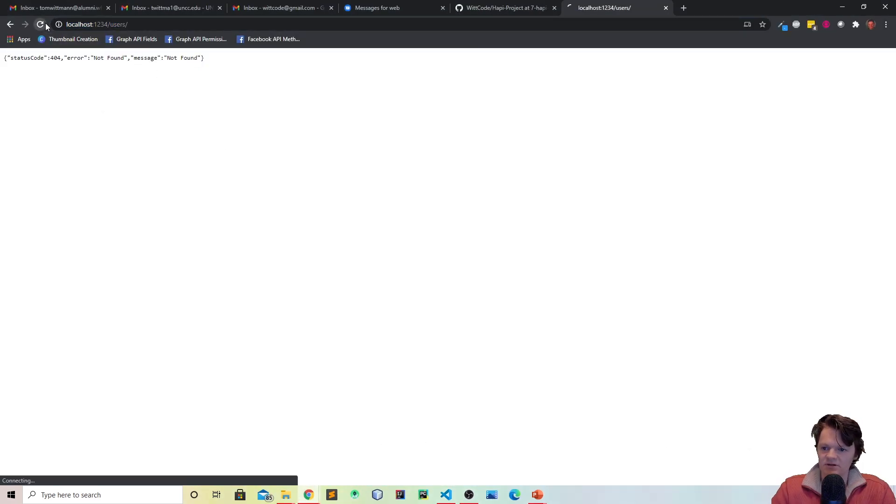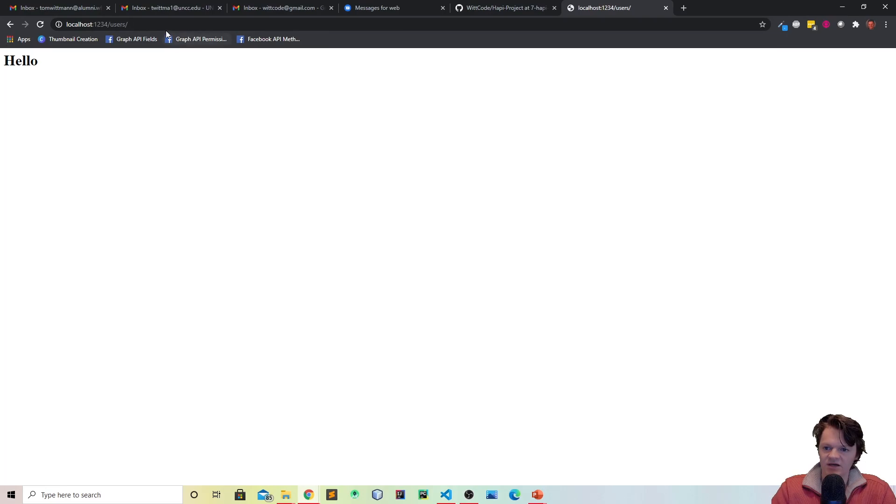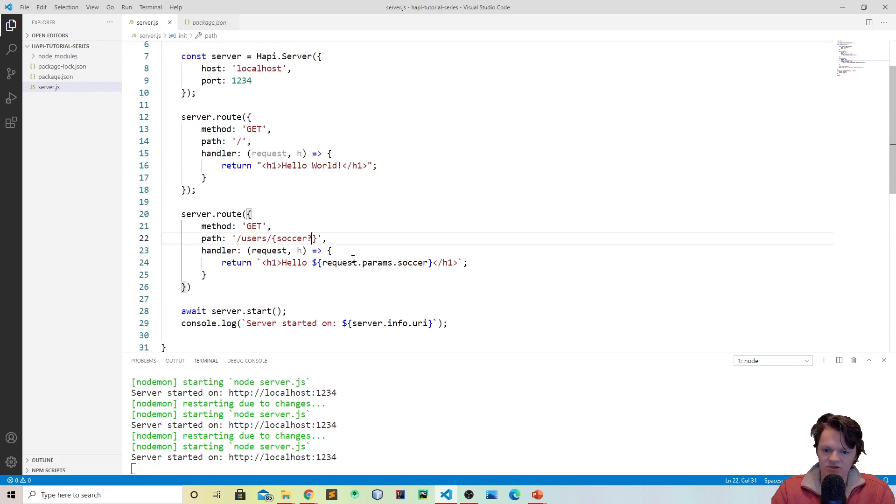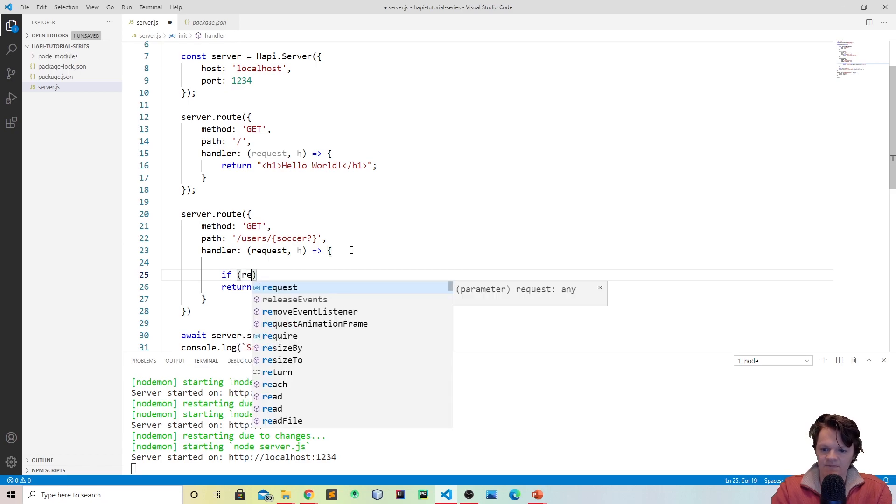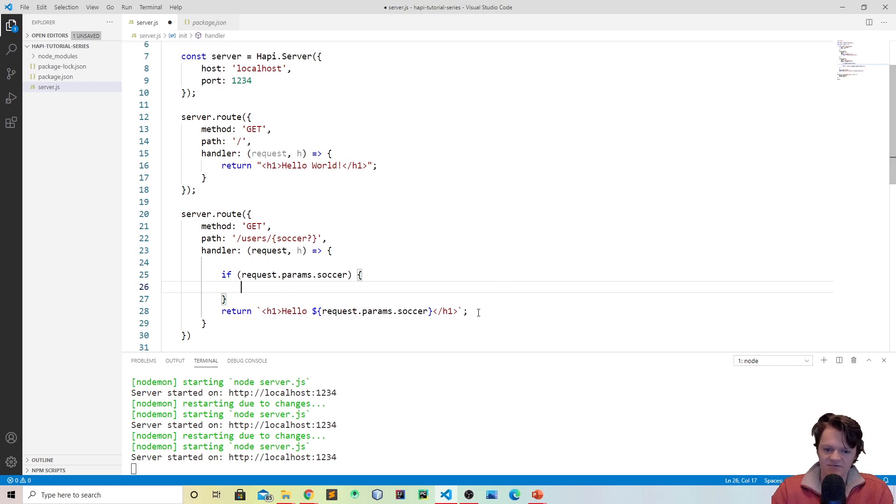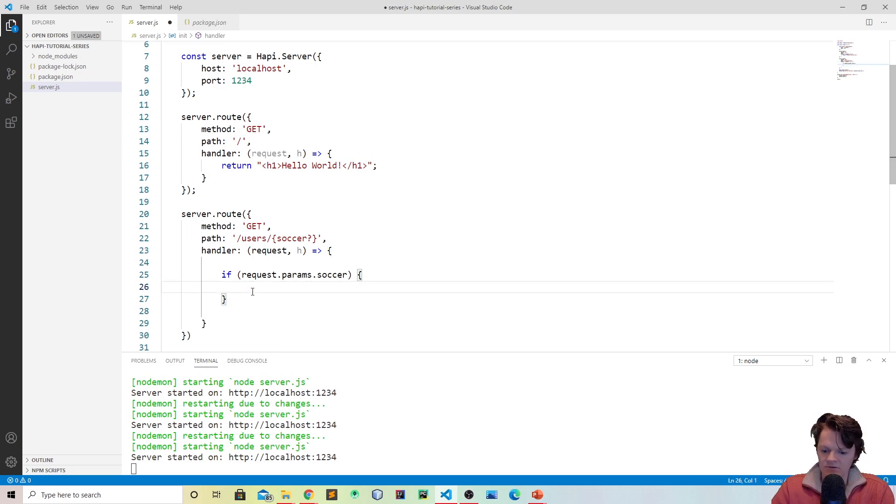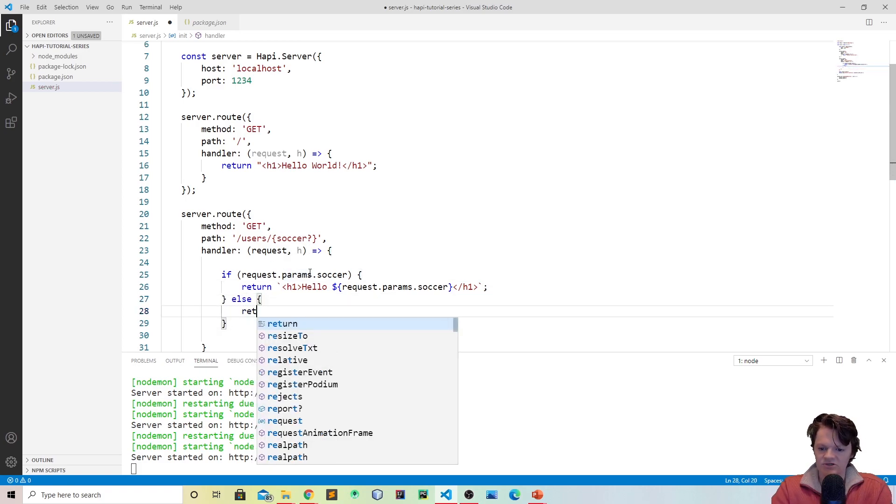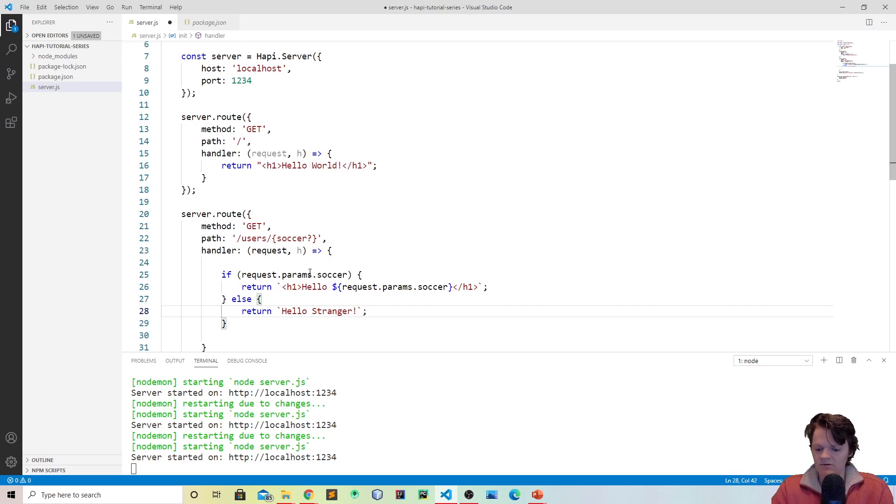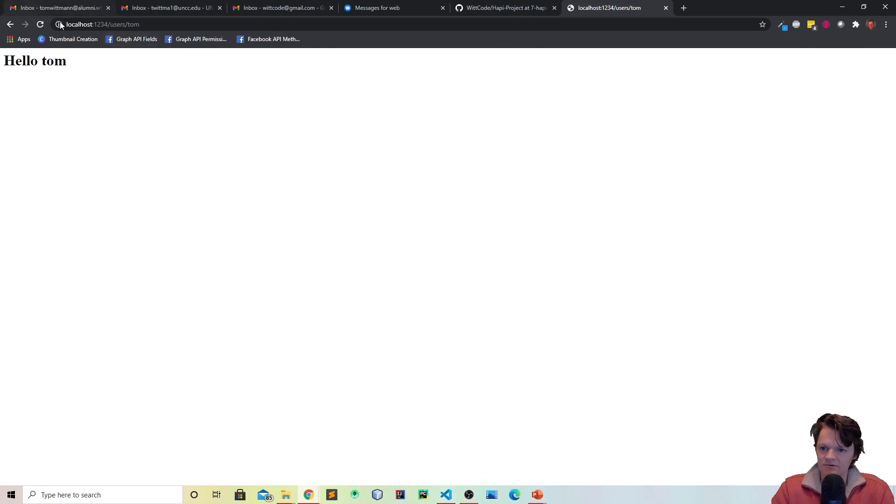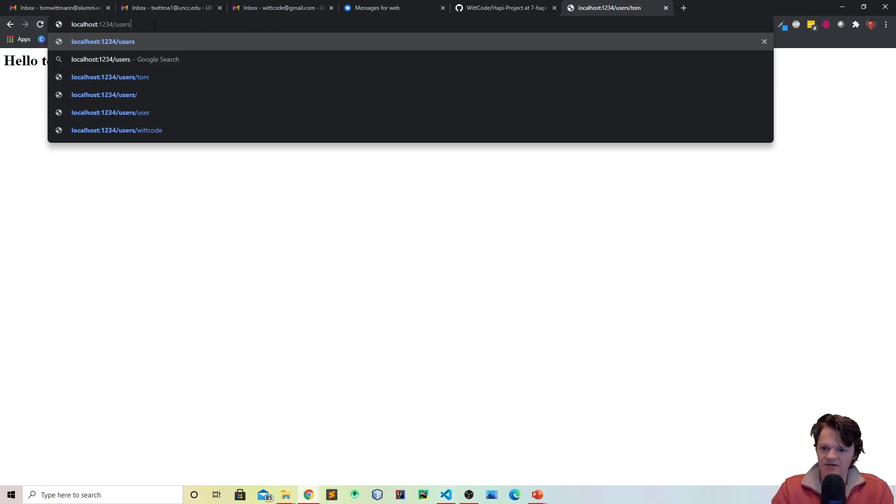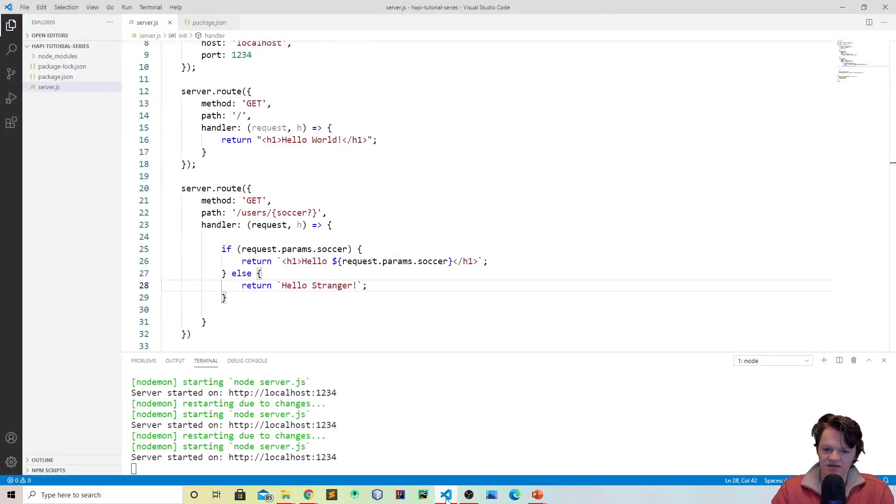The way to make it not mandatory is you just add a question mark like this. So now if we refresh this page, it'll just say hello because we have not supplied anything for the request.params.soccer where if again we say dash tom, now it says hello tom again. And so a cool thing you could do with this is you could check if there is a request parameter object for soccer. So we could do if request.params.soccer, so basically if that exists, then return this. And else, so this will mean that there is no request parameter for soccer, we could return just say hello stranger. So then if we reload this again, we can see hello tom. Now if we get rid of this, hello stranger.